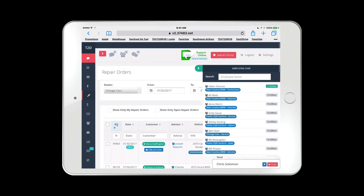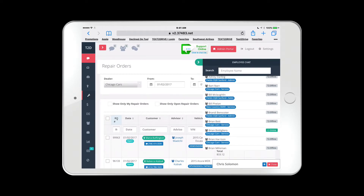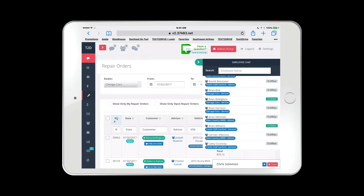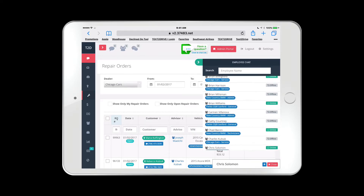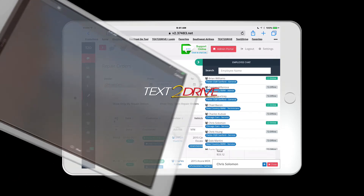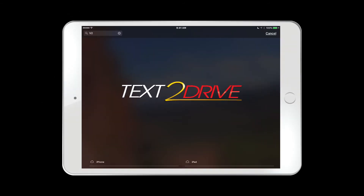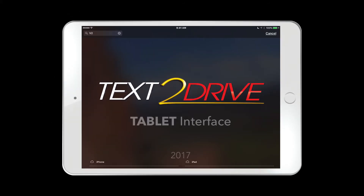Text2Drive continues to be the leader in auto industry dealer text communications. We keep it simple and allow your employees to use their cell phone, tablet, or computer to text communicate with any of your customers. Always remember, all text conversations are stored in the interface forever. We know the law.